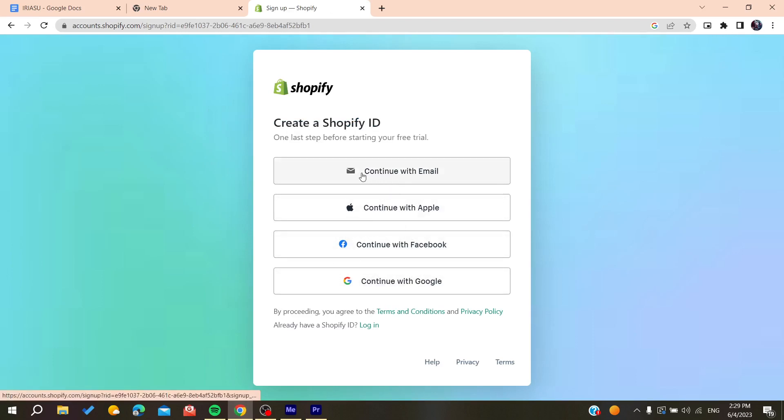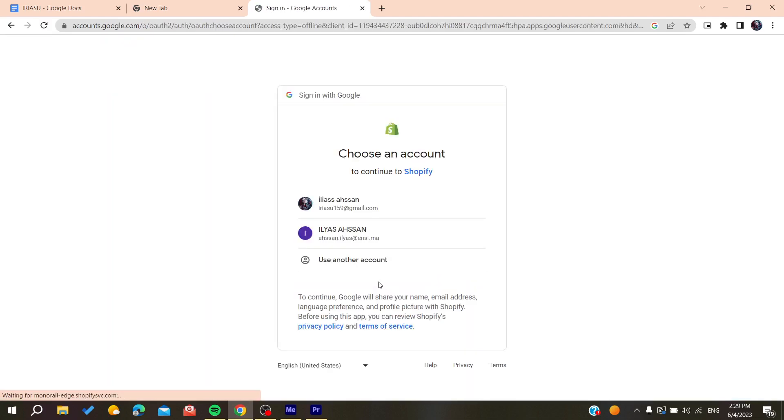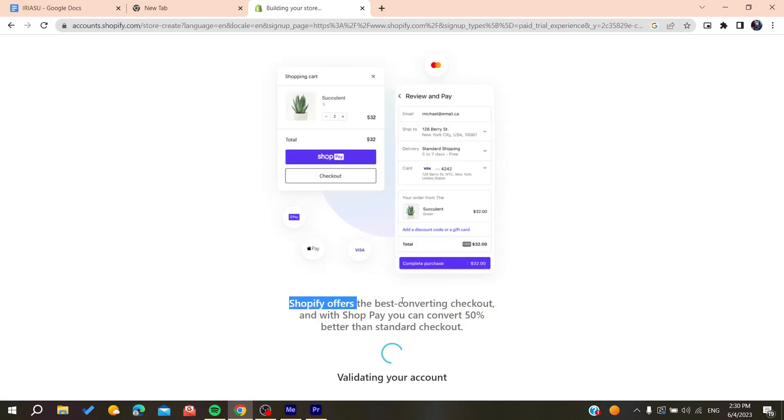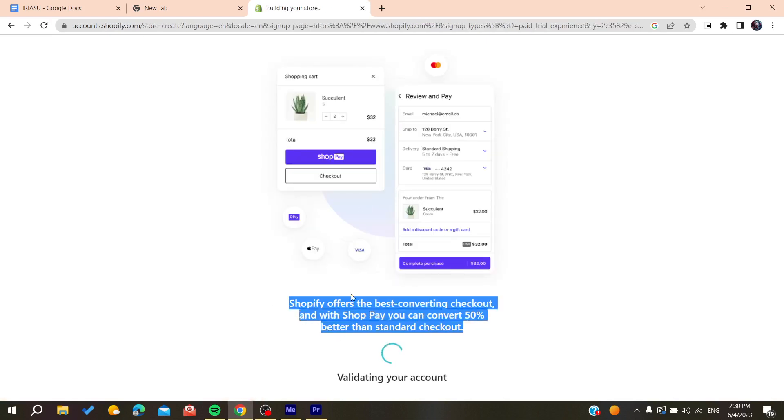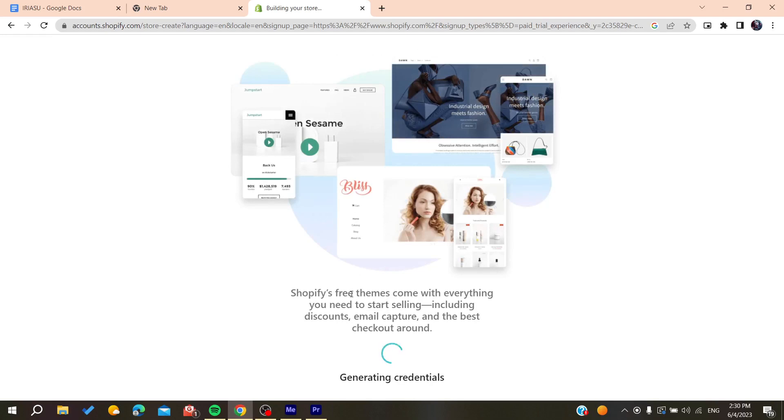In my case, I'm going to continue with a Google account. I'll click on my account and wait until it's created automatically with the Google account.